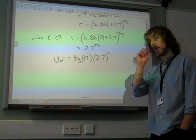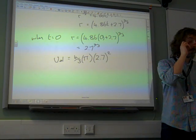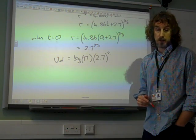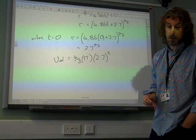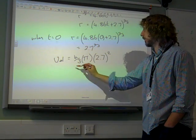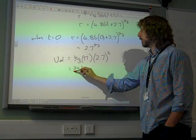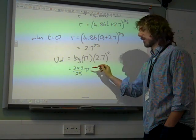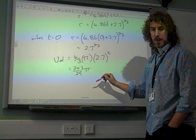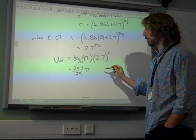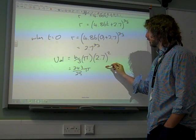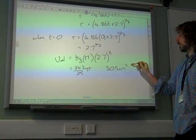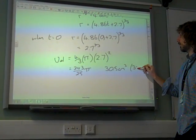So we've got 4/3 times pi times r cubed, which gives us 2.7 squared — very nicely 243 over 25 — times pi, which is approximately 30.5 meters cubed.